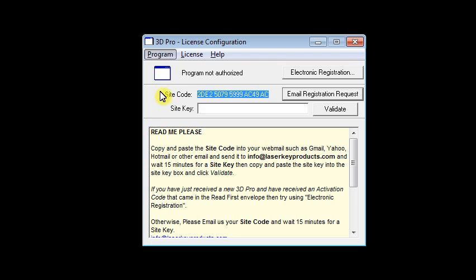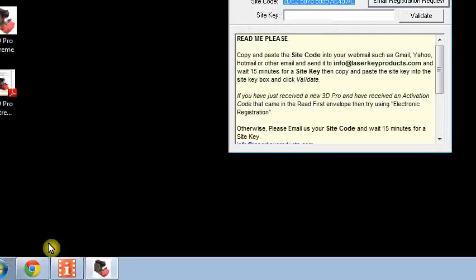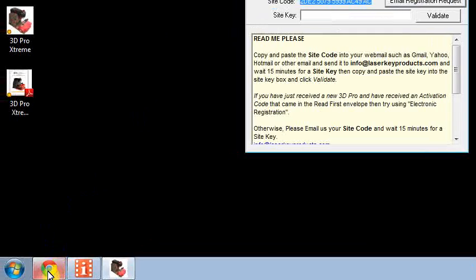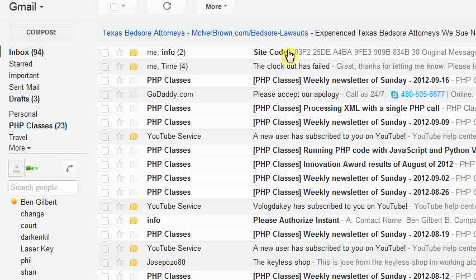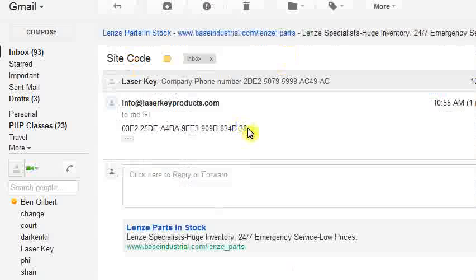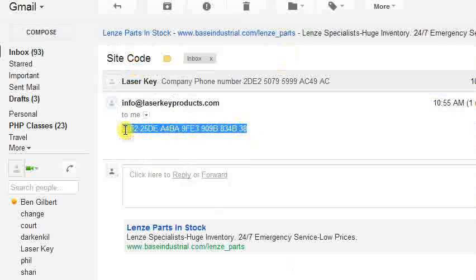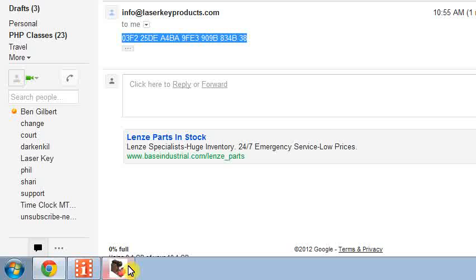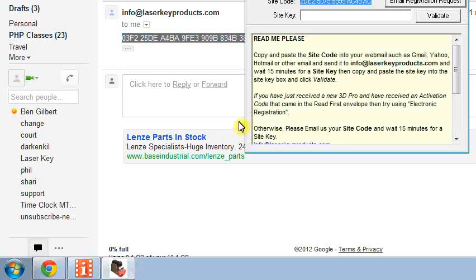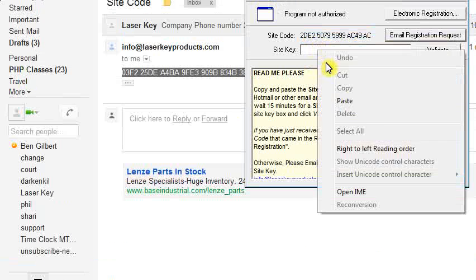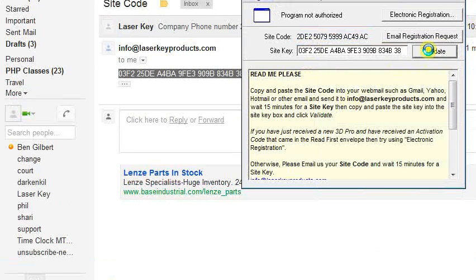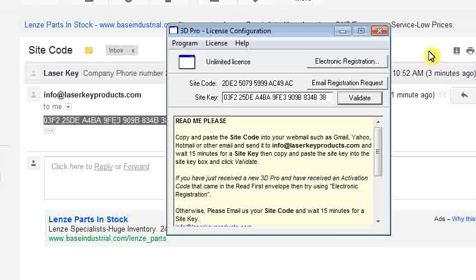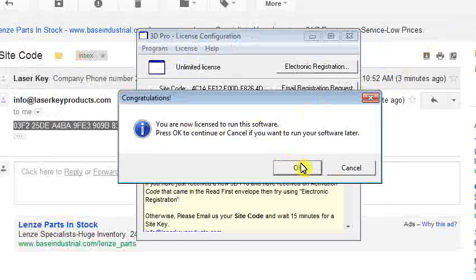Please allow up to 15 minutes to receive your site key and check your email. Once you receive the site key, copy that and paste it into your site key box and click Validate. You are now licensed to run the software. Press OK.